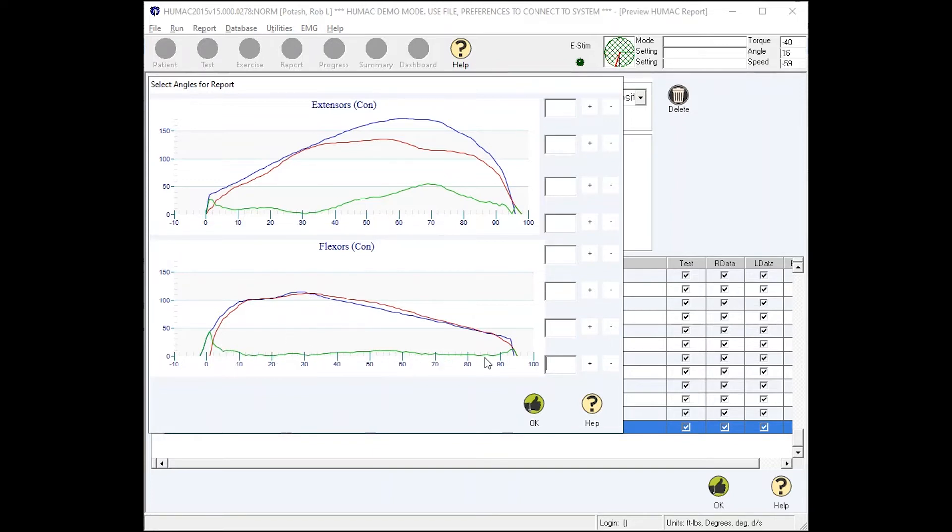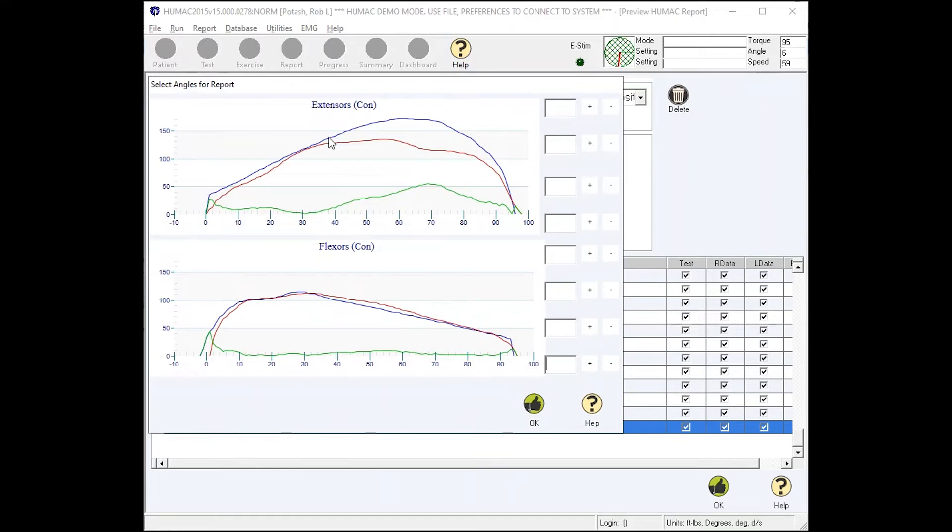Ideally, it looks like this. The difference curve runs along the bottom. We go up to the extension, the quadriceps. Again, if the curves are overlaid, it'd be great. But they don't. So we see a separation here.